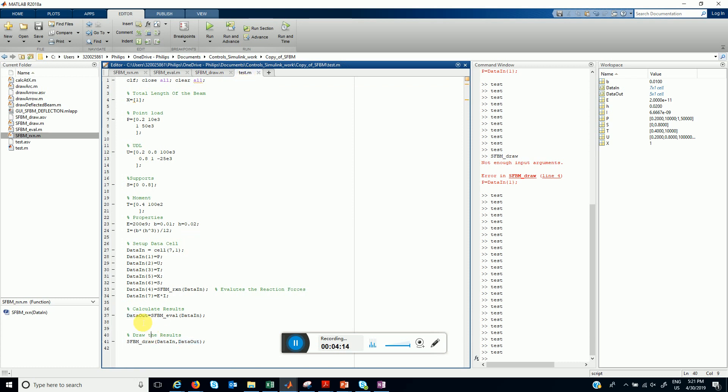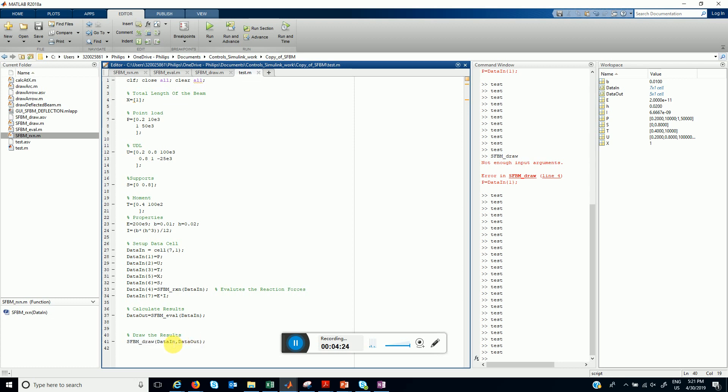Once we have the values of our shear force and bending moment, we plot them using this function which takes input data_in. So let's try to run this code.